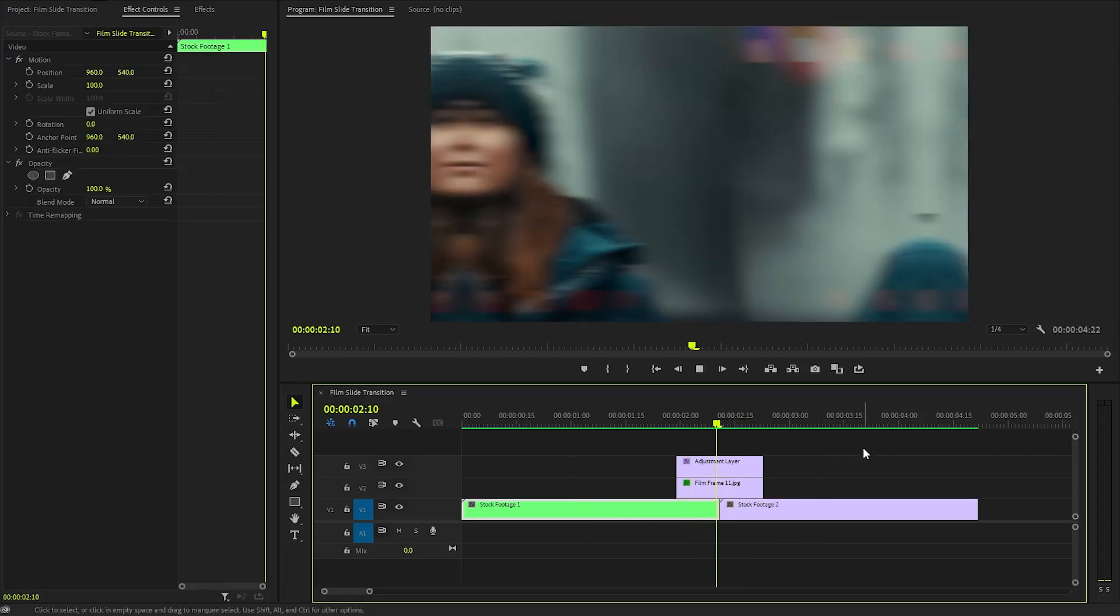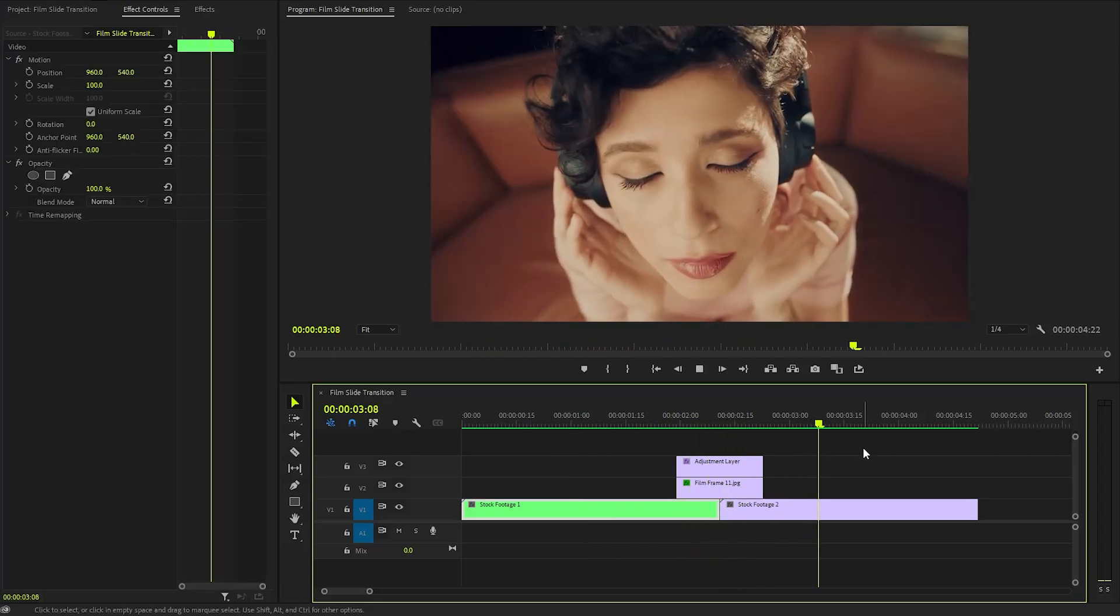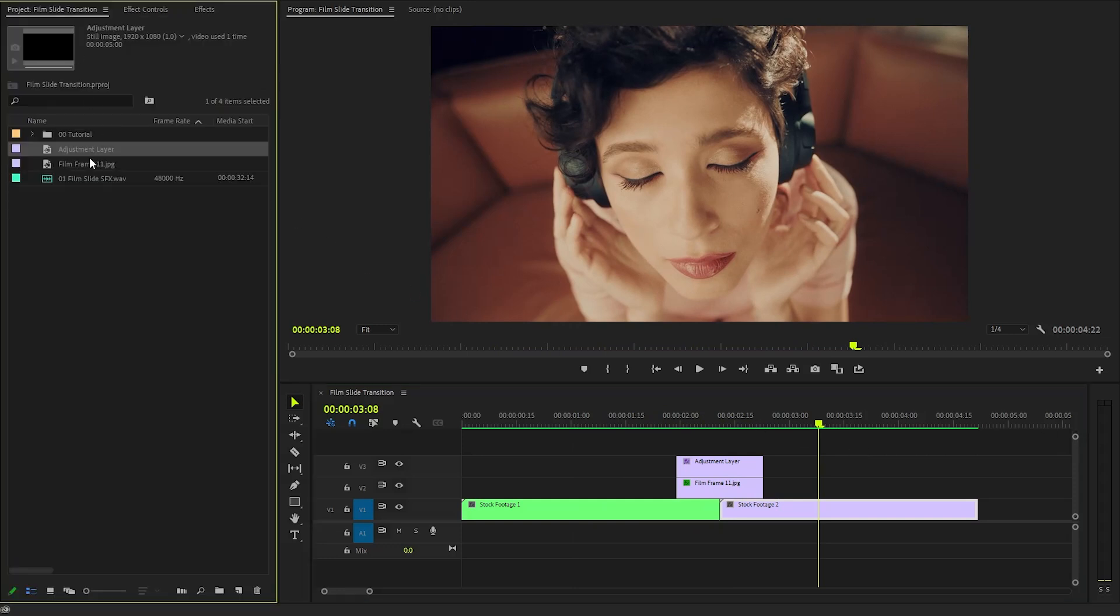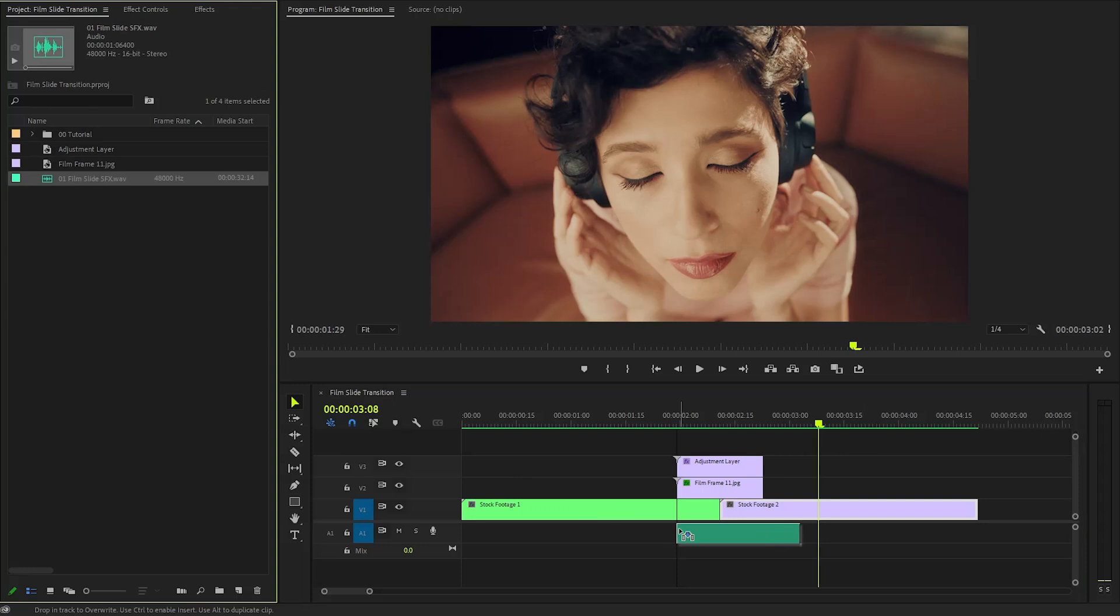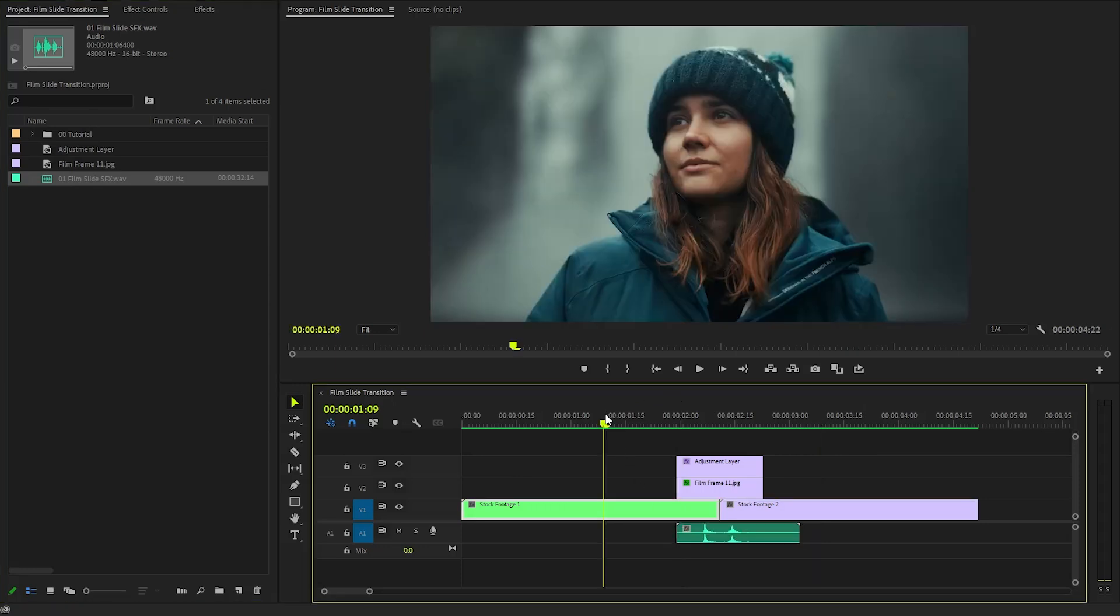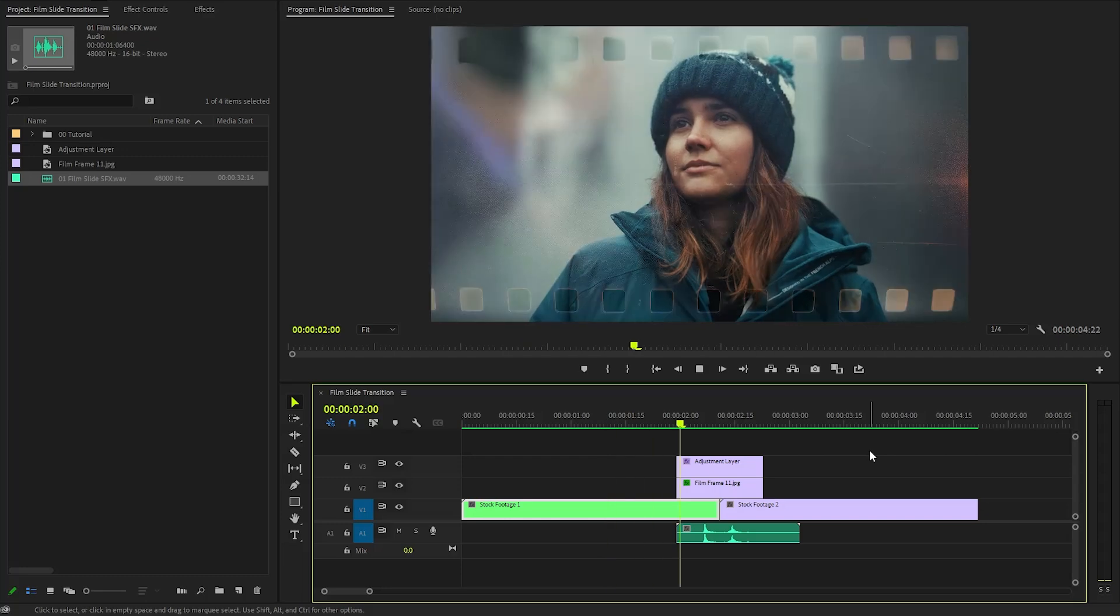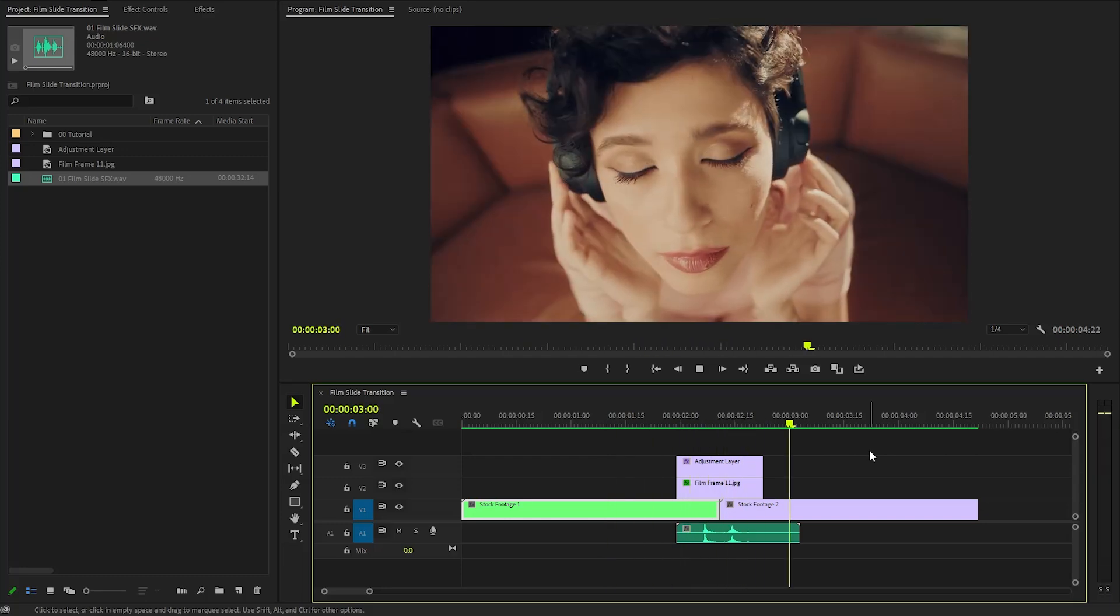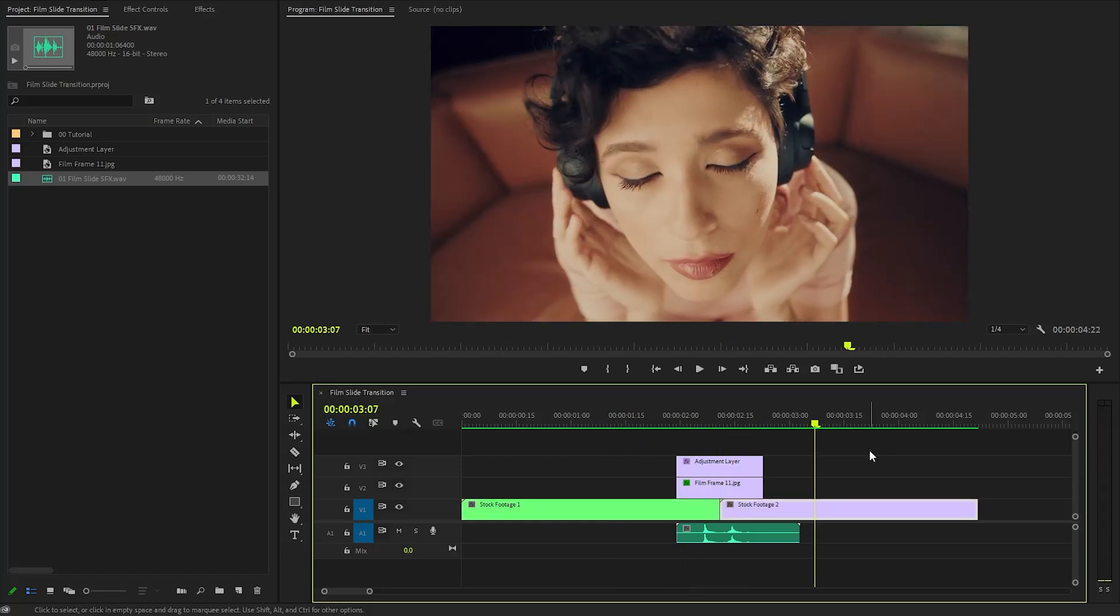With these couple of steps, we have created this film slide transition. Lastly, we need to incorporate the transition sound effect to enhance the visual effect. This audio element will help create a more dynamic and attention-grabbing experience for the audience. In this way, you can create really simple and nice film slide transitions in Premiere Pro.